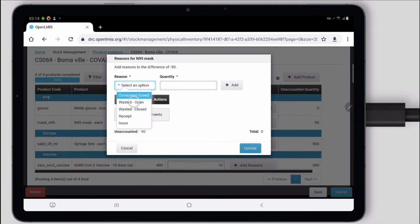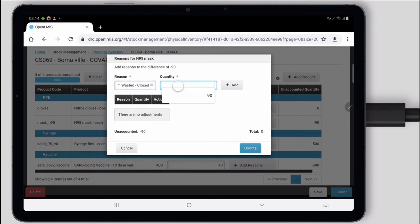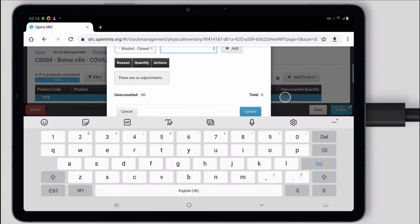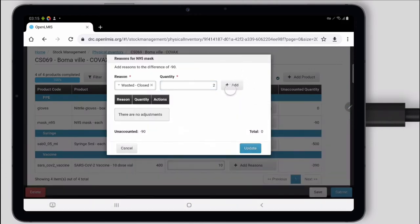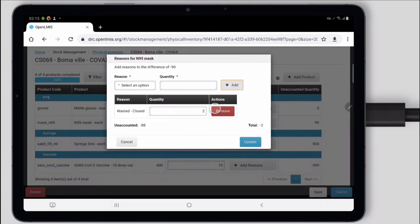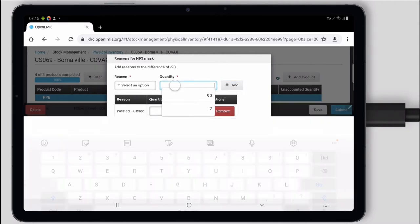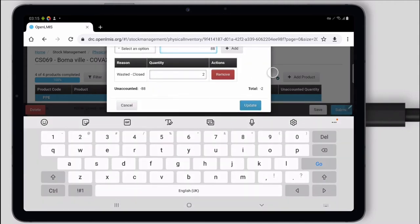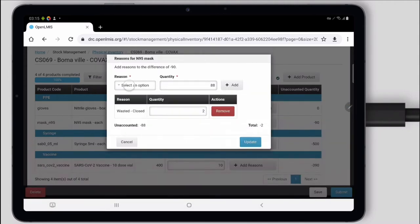Maybe some of the masks we had to waste, say two of them. But all the others, let's say 88 others, were used.